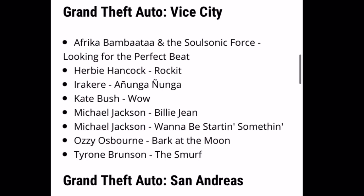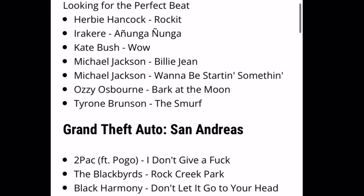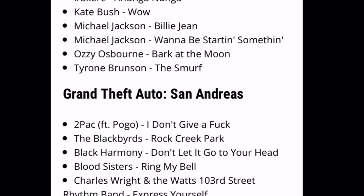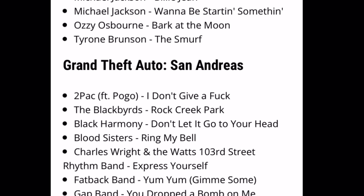Welcome back to another video. We'll be looking at the music which is missing from the new trilogy definitive edition of Grand Theft Auto, which includes Grand Theft Auto Vice City, San Andreas, and GTA 3. Some of these are displayed on screen right now which will be missing from the game. There's also GTA 3 songs missing, however I could not find that list, but there's about 10 missing from each game.